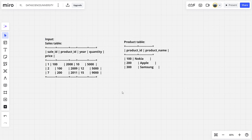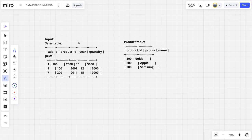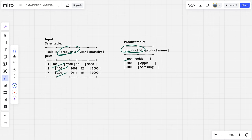We know that these two tables are being connected using product ID and product ID. For example, 100, 100, 200, 300.